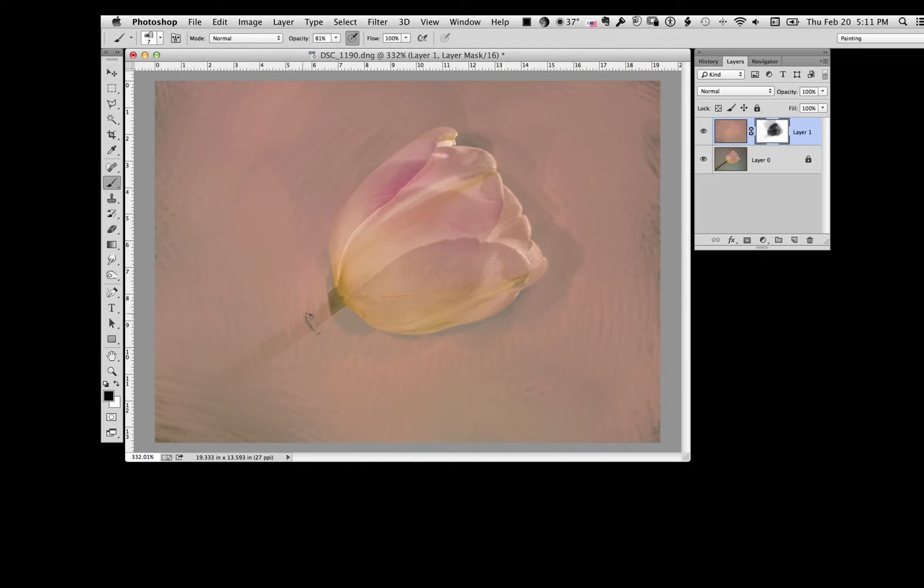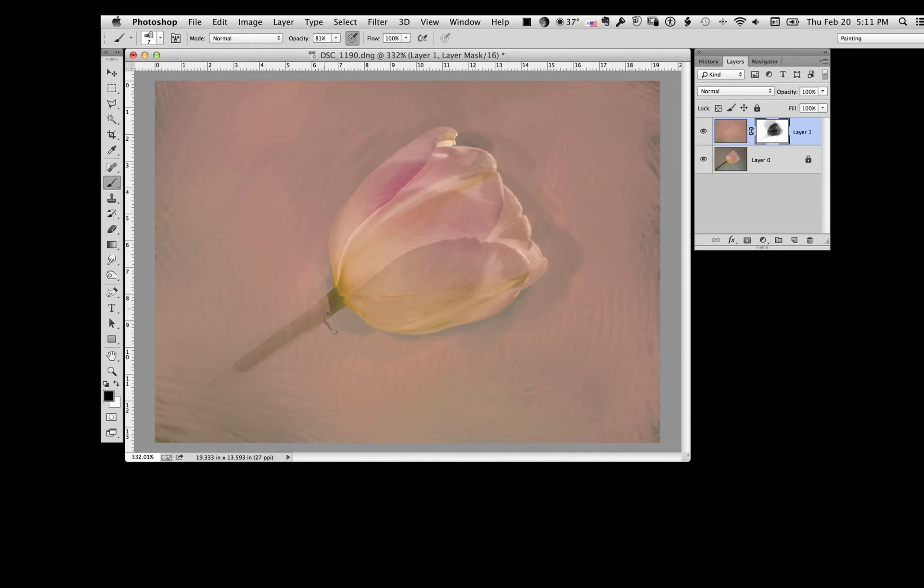I'm bringing in a little bit more of the stem there. Let it fade out.